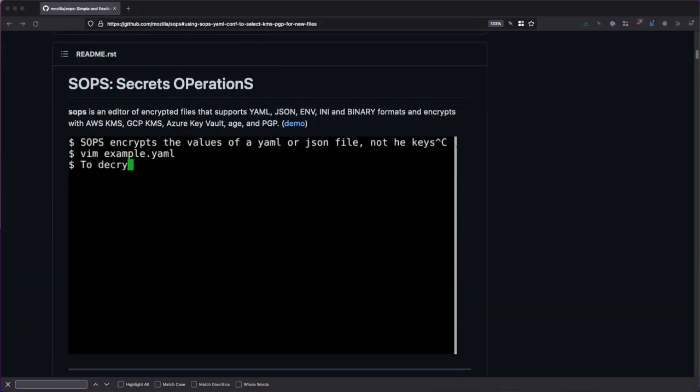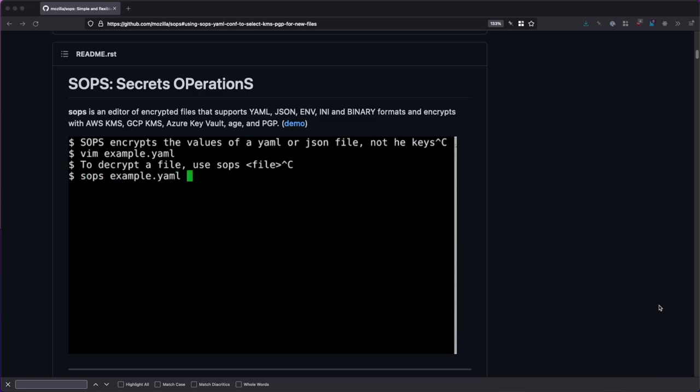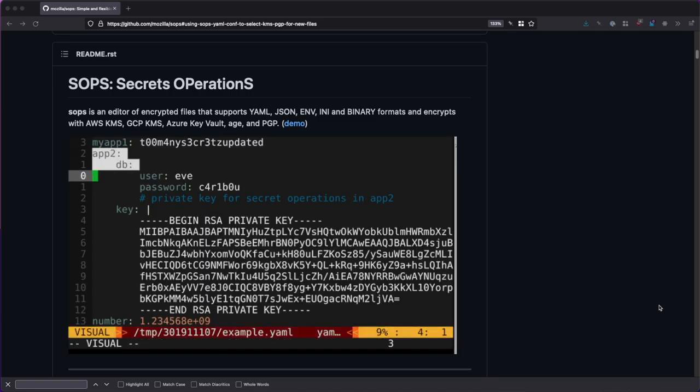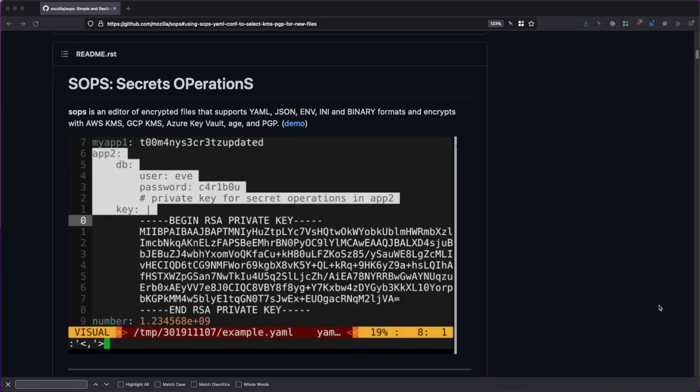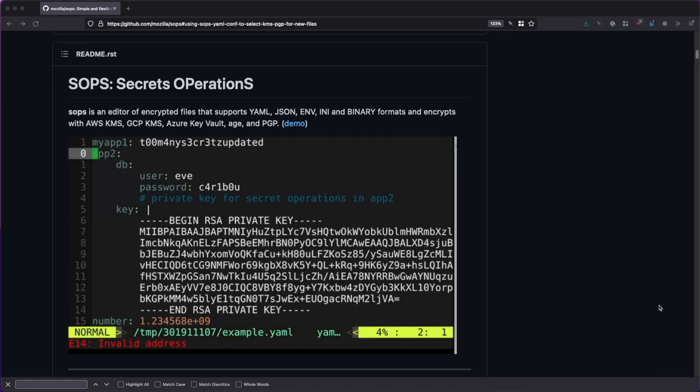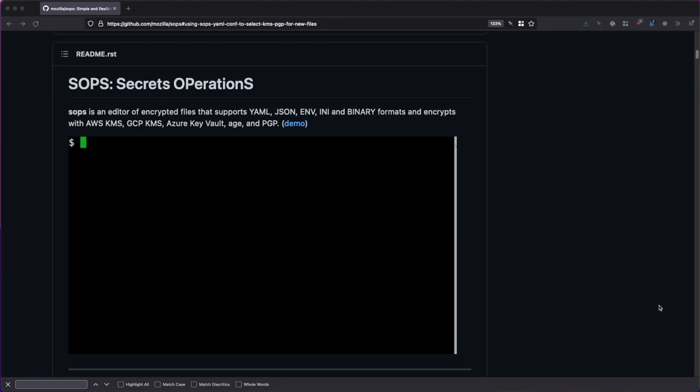Welcome to another Quick Byte where I present a tool, a process, or just something noteworthy from my daily work routine as a senior software architect. Today's topic: Mozilla SOPS.